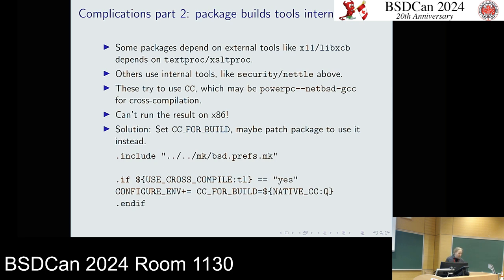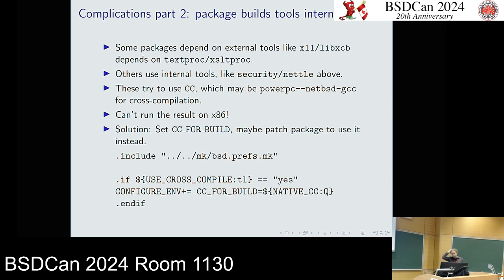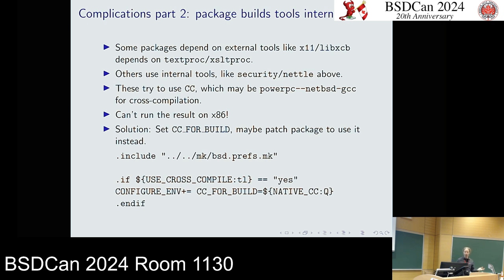An audience member asked how you deal with a package that builds its own tool internally. Pkgsrc provides a variable called NATIVE_CC, which refers to the C compiler necessary to build a program that runs on the host. There's a little tool that processes elliptic curve parameters or similar, built and executed at compile time to generate data files. In cases like this, you have to tell the package: here's the native C compiler you can use. Otherwise, if it just uses cc, it'll get the PowerPC cross-compiler, and when it tries to execute that, it'll say 'sh: cannot execute ELF binary'.